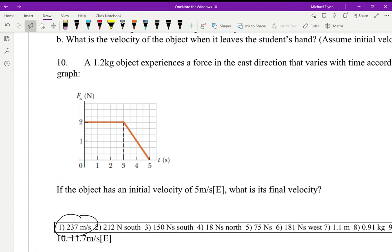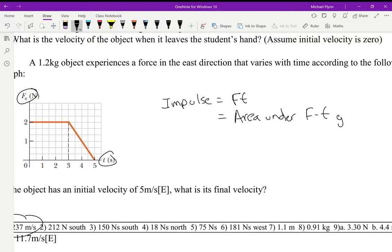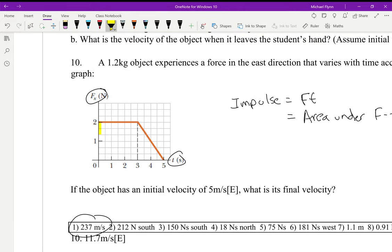Let's look at question 10, because I didn't mention how it works with a graph. When you have a force versus time graph, since impulse equals the product of force and time, that means for a variable force it equals the area under the F-t graph. The area under the curve equals the impulse. We've done the area underneath a line before when we did displacement on a velocity-time graph — this is a different graph, but the area equals the impulse.